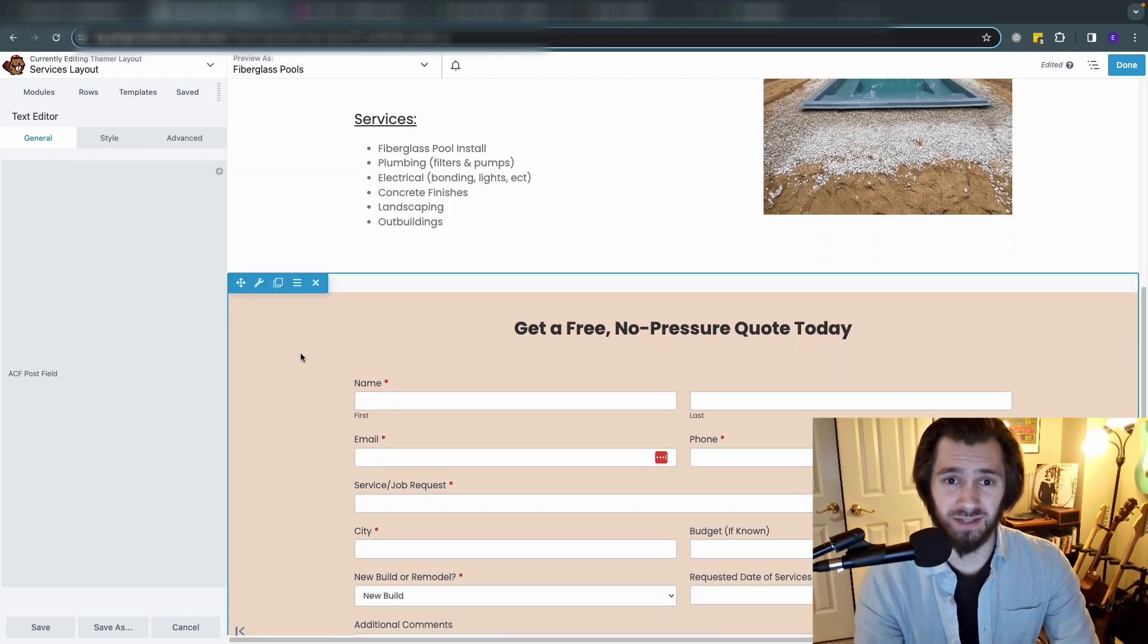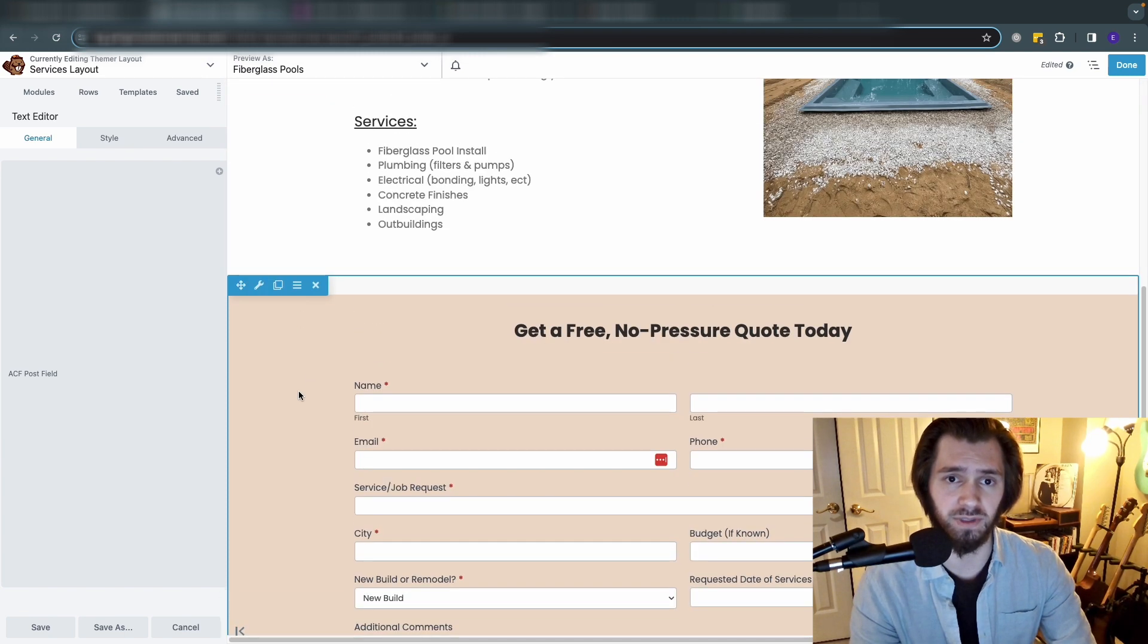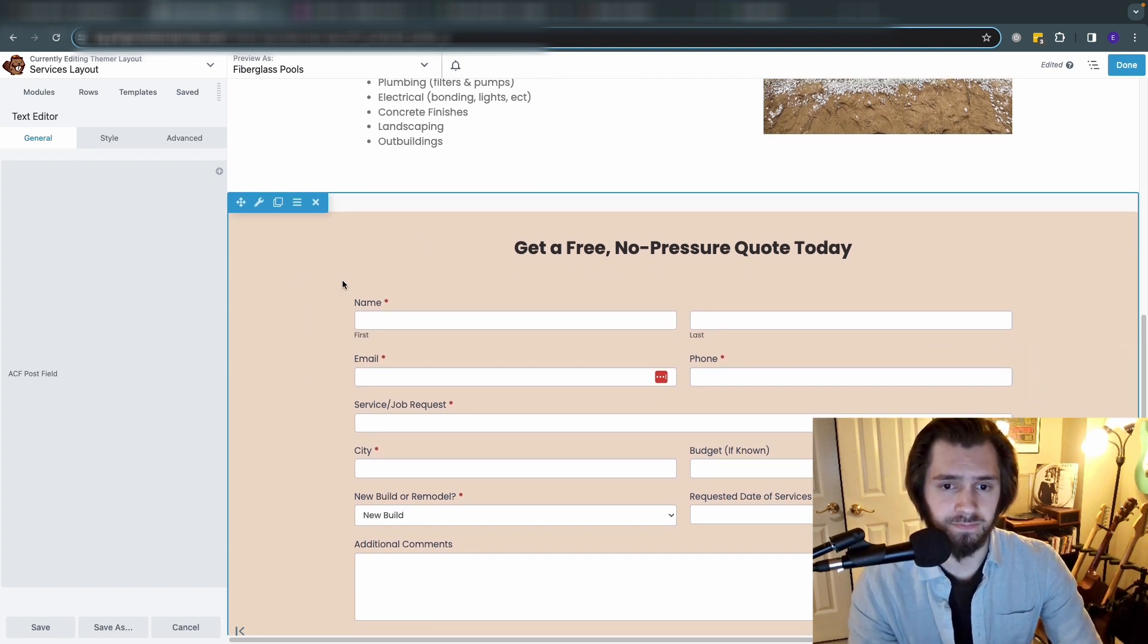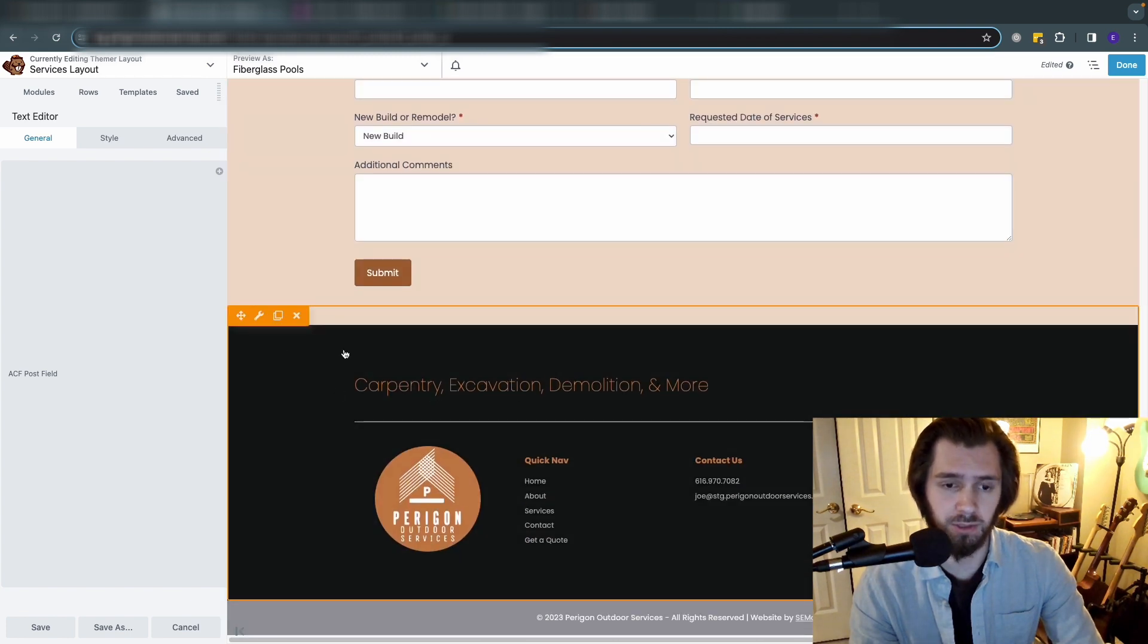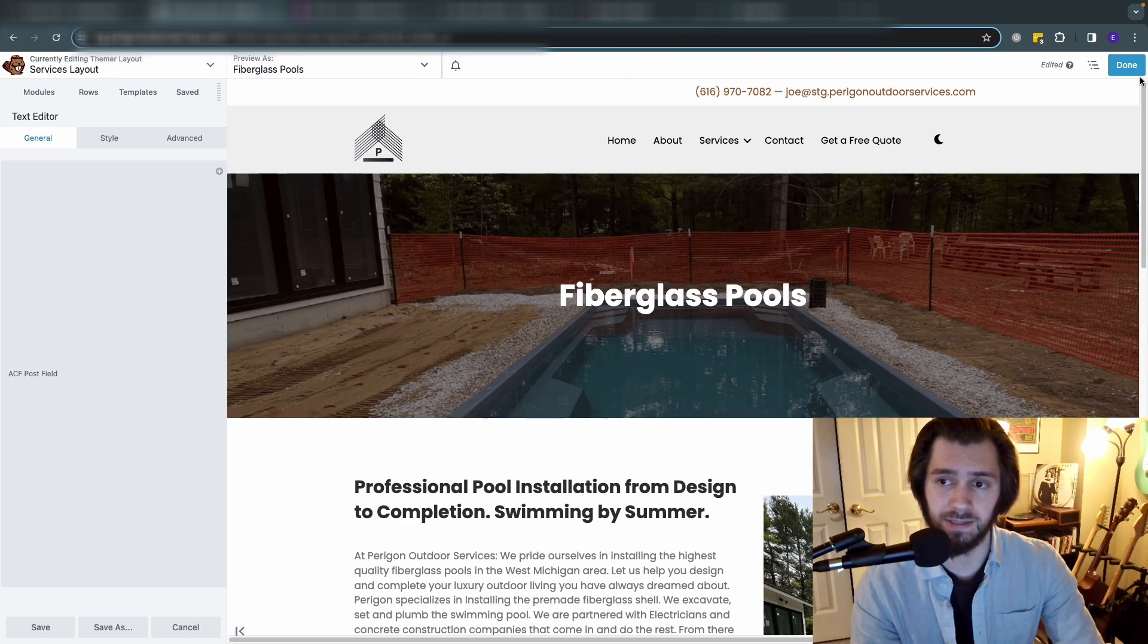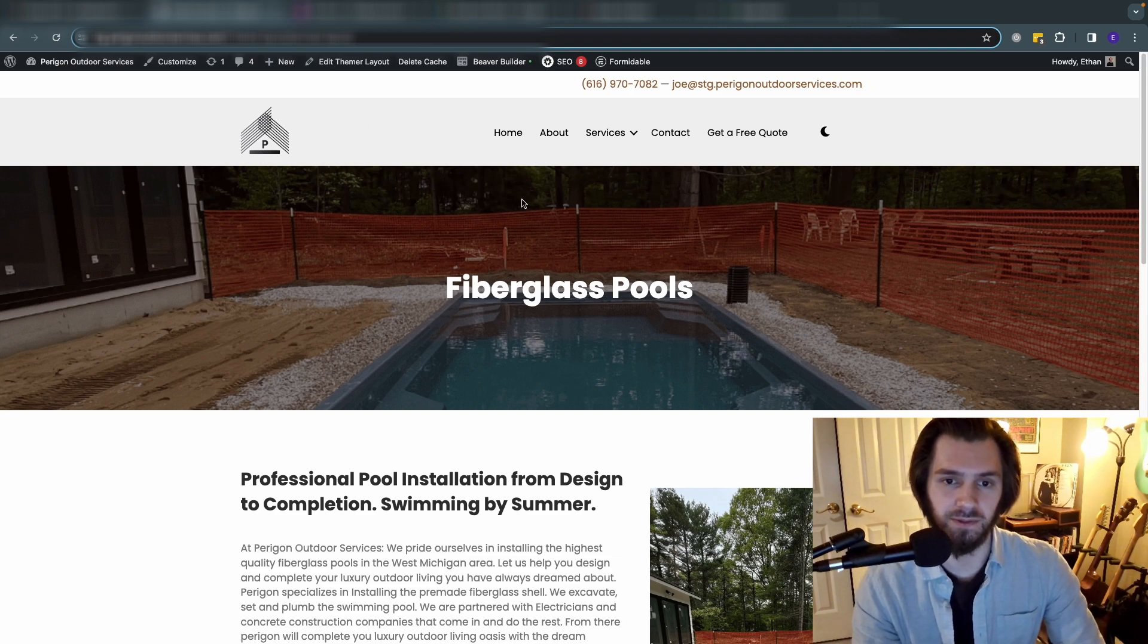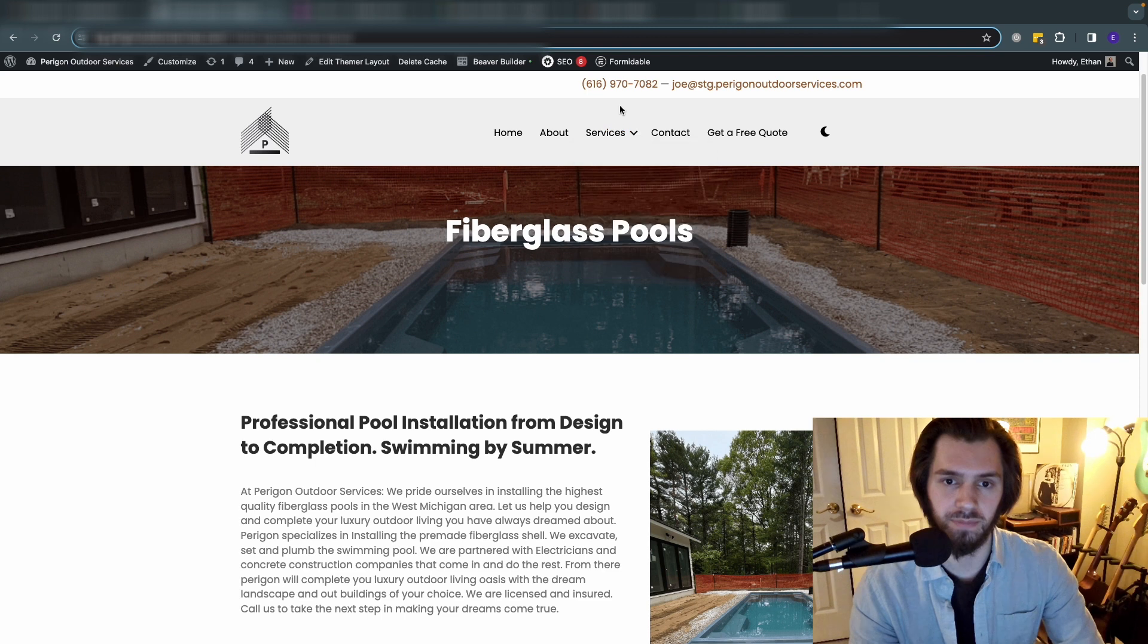And then the rest of it you would style just like a normal Beaver Builder page. We wanted there to be some sort of lead gen opportunity on this page, so we add in a contact form here and then we drag and drop in the global footer here. And that's it. That is how you go about adding custom fields to a Beaver themer template.